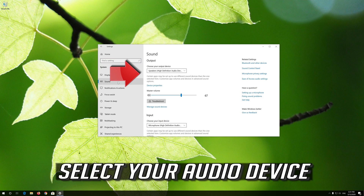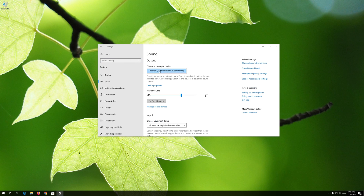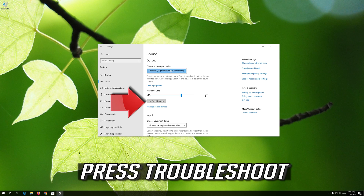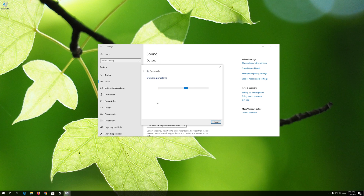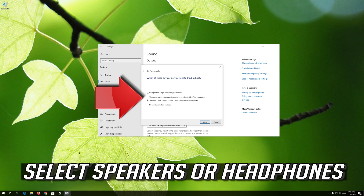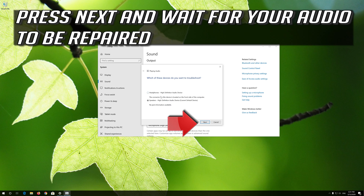Select your Audio Device and press Troubleshoot. Select Speakers or Headphones, then press Next and wait for your audio to be repaired.